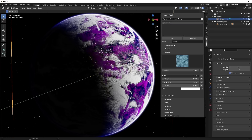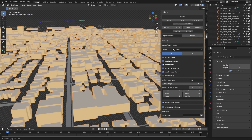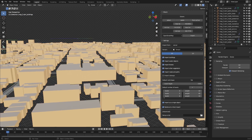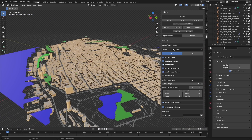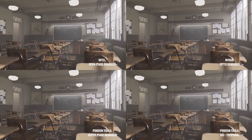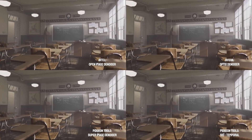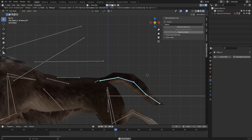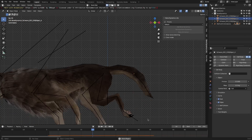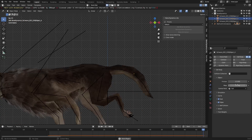In today's video, we're going to show you guys a bunch of free Blender add-ons for creating assets, landscapes, or animations. Among this list, you will definitely find an add-on that you will probably want to use. So without further ado, let's jump right in.